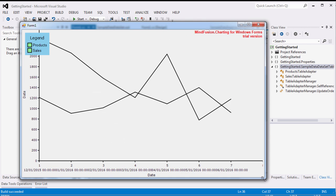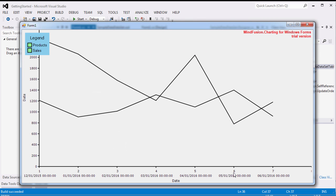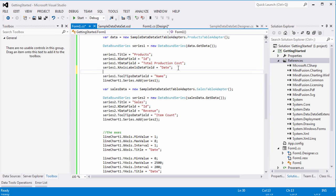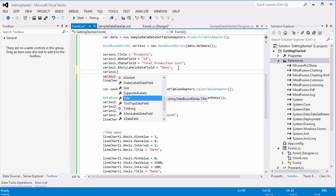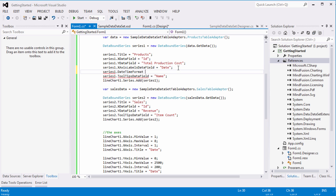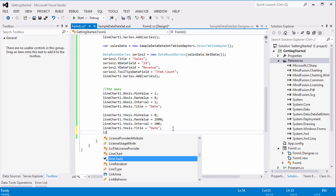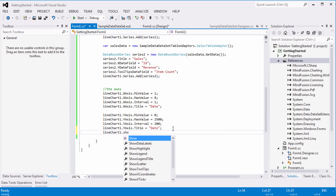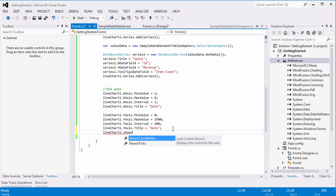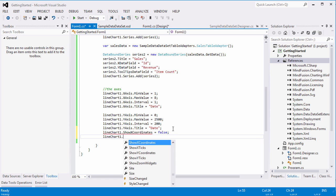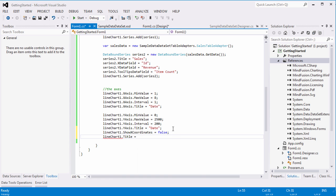We need to make some more adjustments. First, let's use the date-time format property to change the format of date-time labels. Second, let's hide the default X coordinates that appear at the X axis. We also change the chart title.